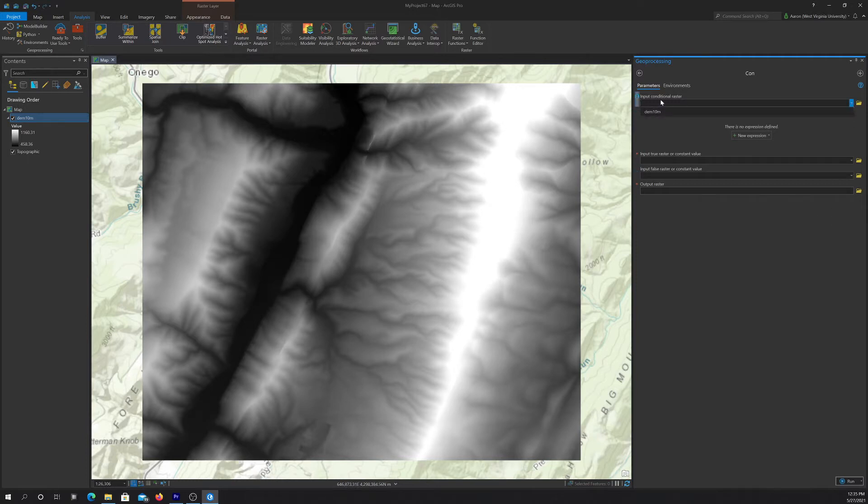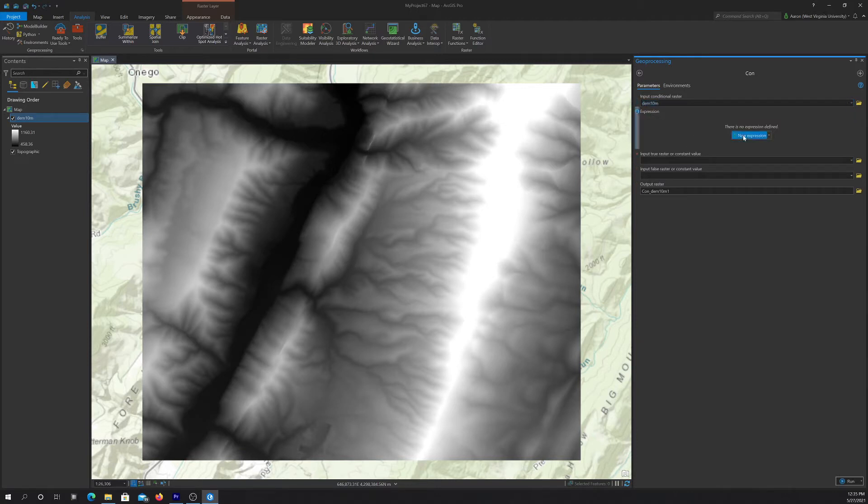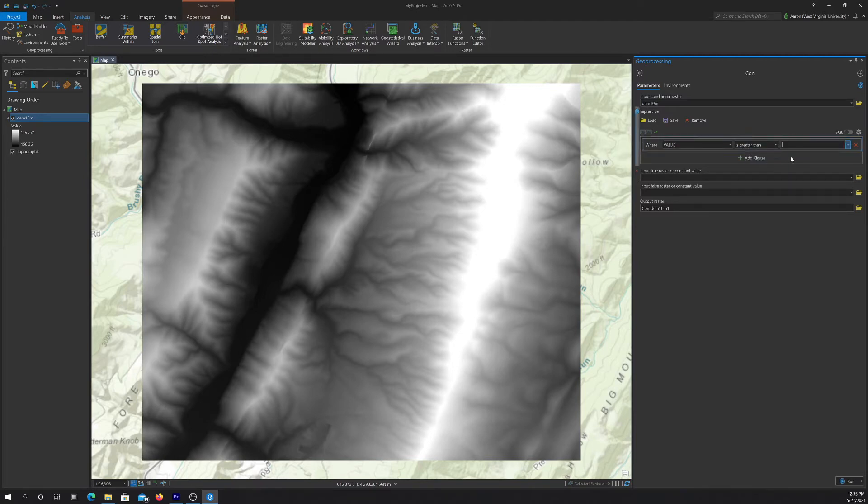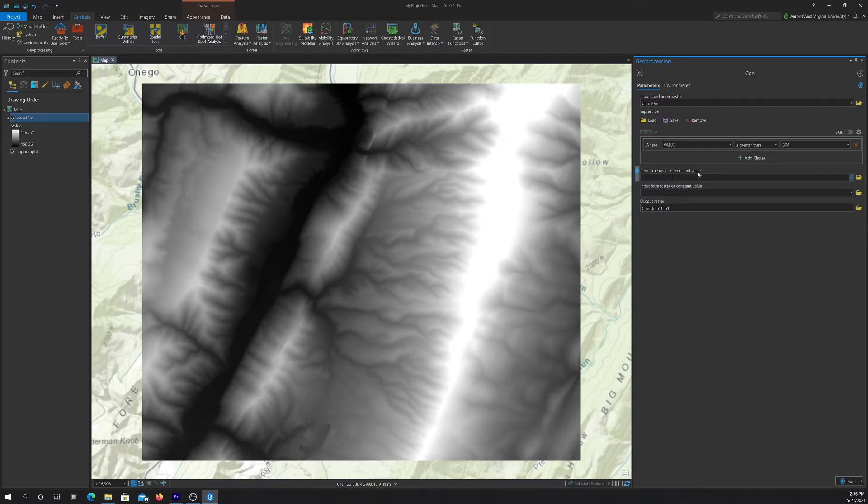Okay, so let's do that. So you feed it the condition raster and then the condition. So we're going to do if the value is greater than 800. And then what to do if true and that can either be return raster value or return a constant. So here we're going to have it return a constant, 800.